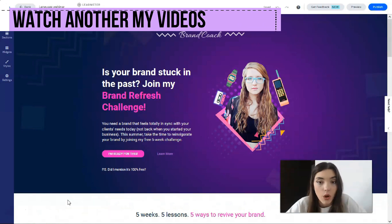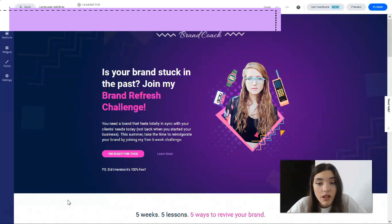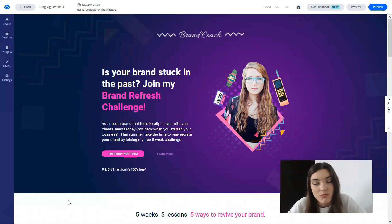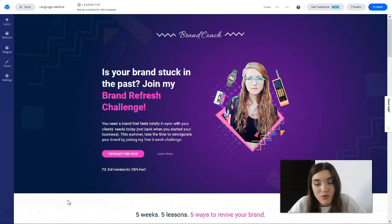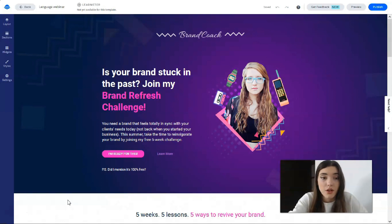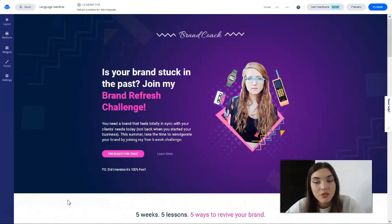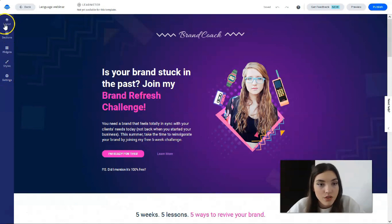You can edit any element of the Leadpages web page using the drag-and-drop editor within the landing page builder. It's even possible to add dynamic elements like a countdown timer. You can customize colors, fonts, and the overall look and feel of the web page to match your company branding — all in about five minutes without touching any code. I recommend saving your work early and often. This is where the magic happens.